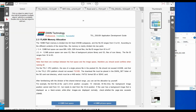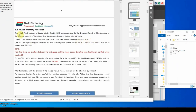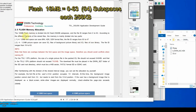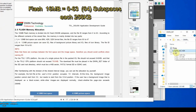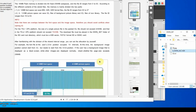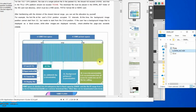Now let us see the flash memory — the non-volatile memory of the DWIN display. Most of the models have 16 megabytes of memory divided into 64 subspaces of 256 kilobytes each. The file ID ranges from 0 to 63. The 32.icl we just created is a background image with file ID 32.